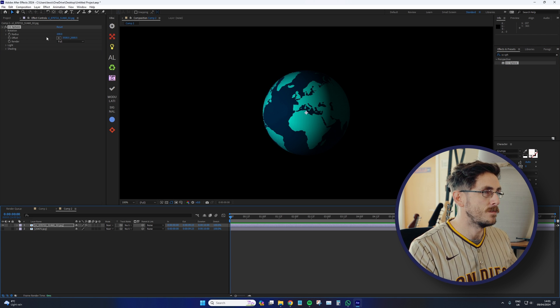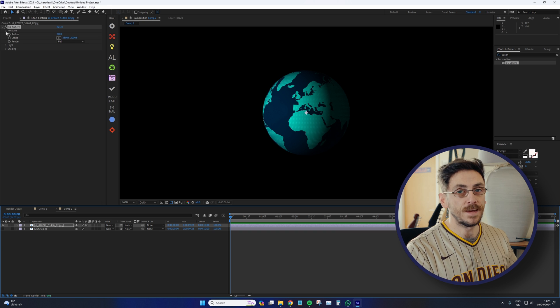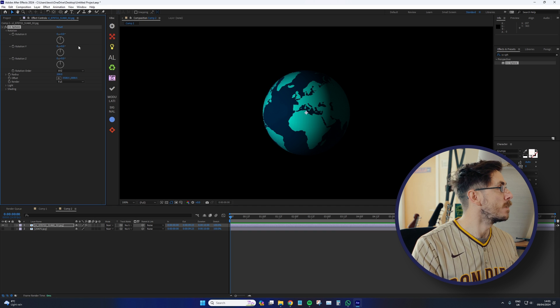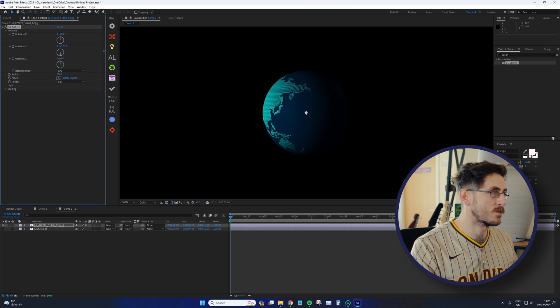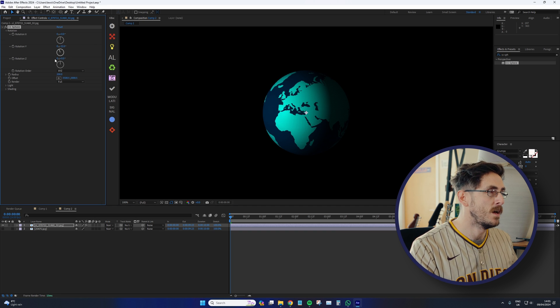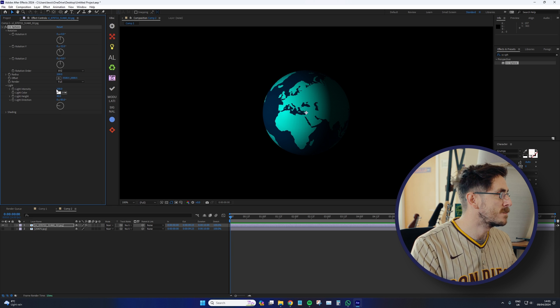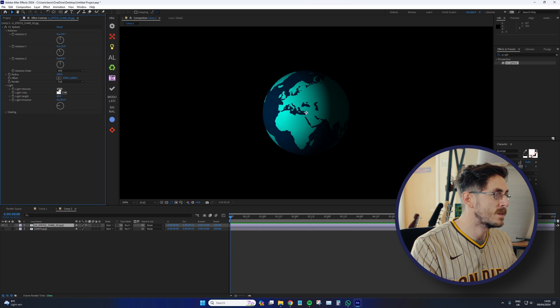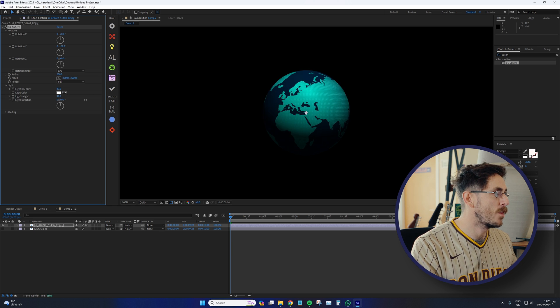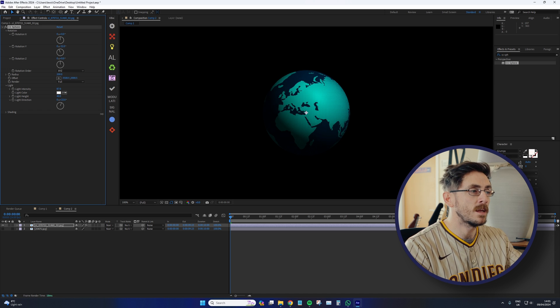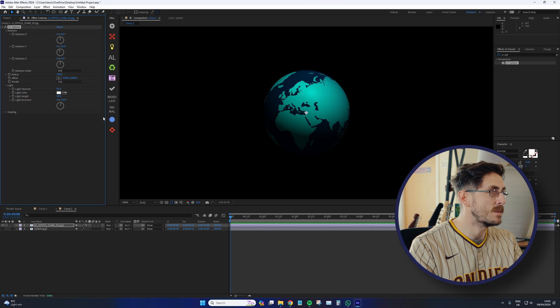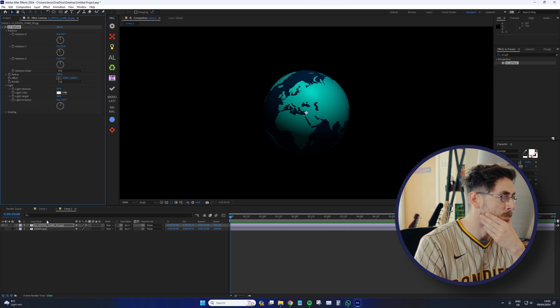And now we have a 3D, fake 3D globe. And if I adjust the rotation, we can change the light to how we see, change the intensity, the light color, the light direction. It's working in a 3D state and it operates as such.